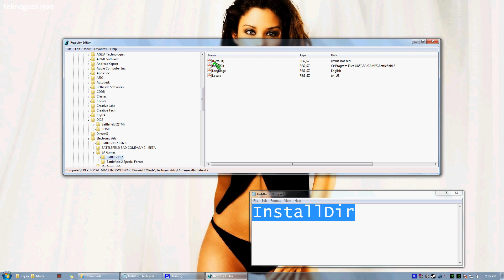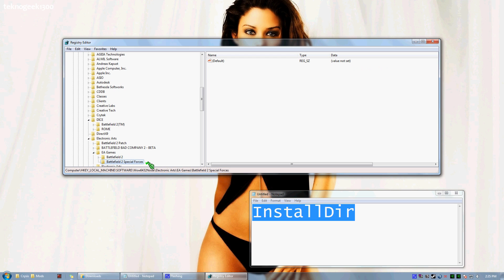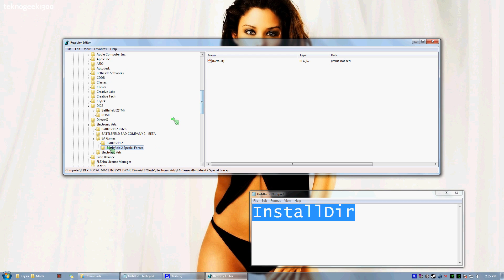Now, as you can see, I have an Install DIR. What we're looking for, this Install DIR needs to be in the Battlefield 2 folder itself, EA Games Battlefield 2. Make sure it's not Special Forces. Make sure it's not the Bad Company 2 Beta folder. Make sure it's Battlefield 2.